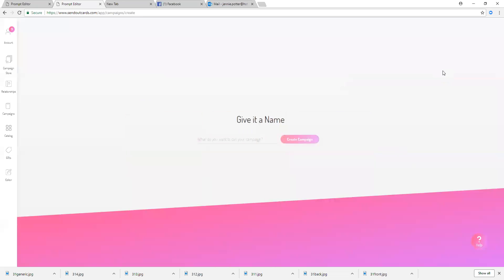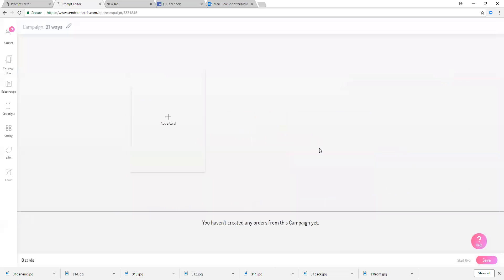You'll just want to click on the plus symbol here and that is going to take you to give it a name. Here I'm just going to call this campaign 31 ways and I'm going to create the campaign.